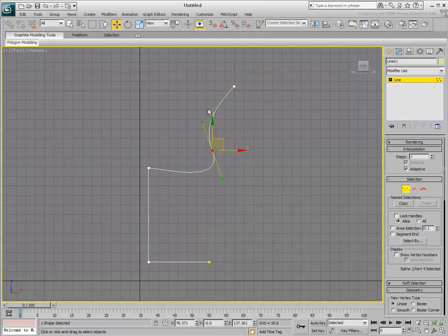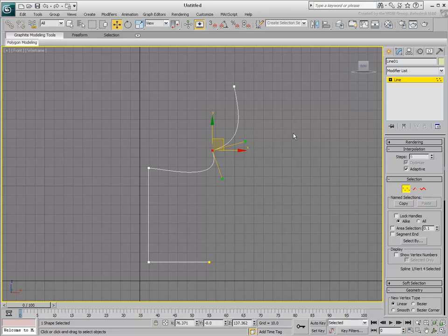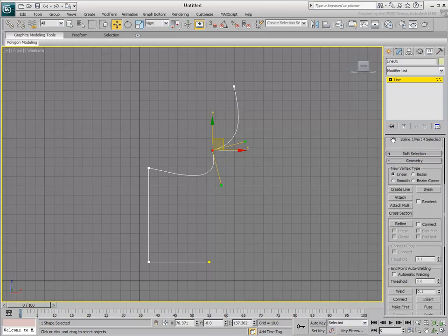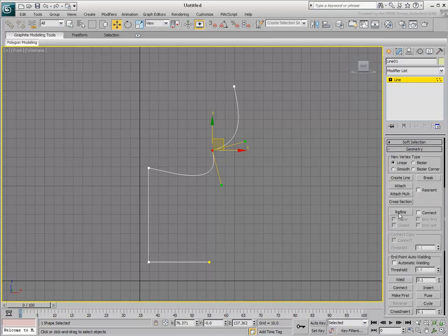The Bezier Corner method breaks the handles, so you can control each one independently. If you need more vertices to control the shape, you can use the Refine tool. This tool inserts a vertex at the point on the shape where the cursor lies.